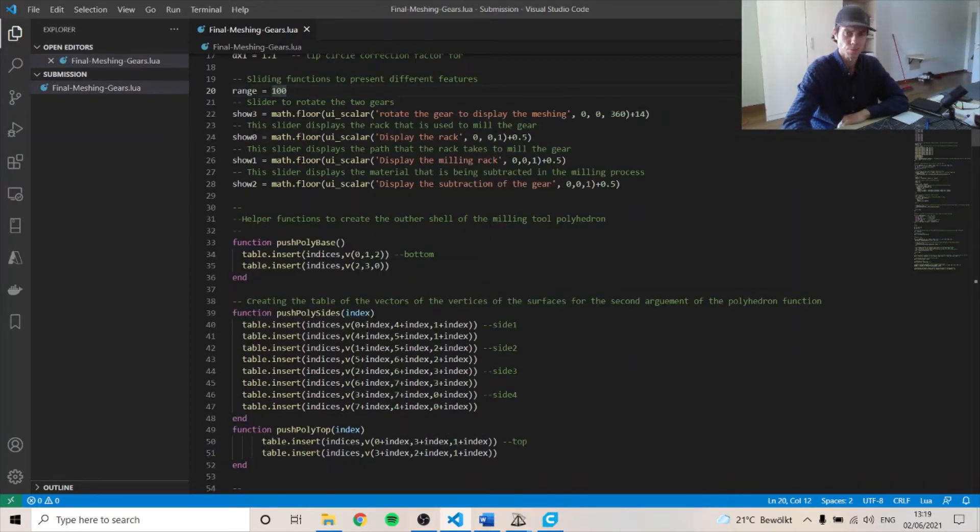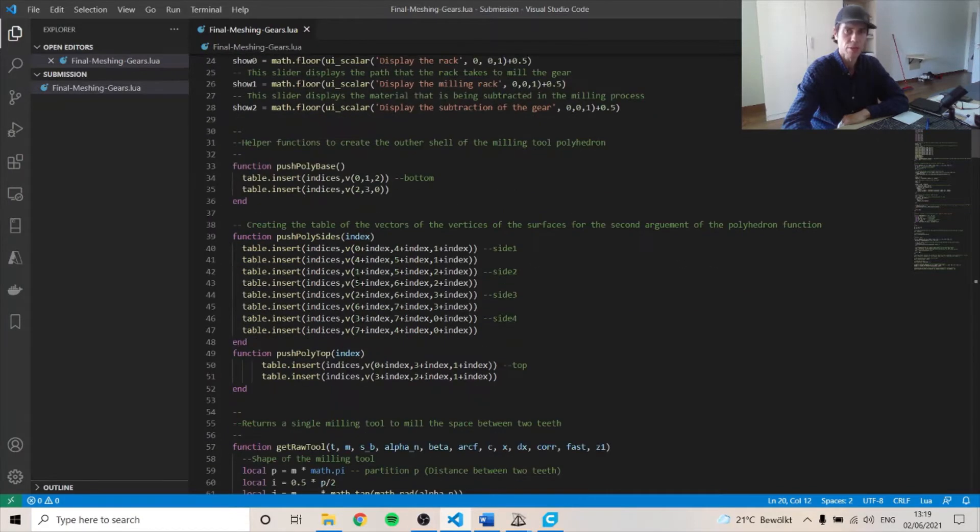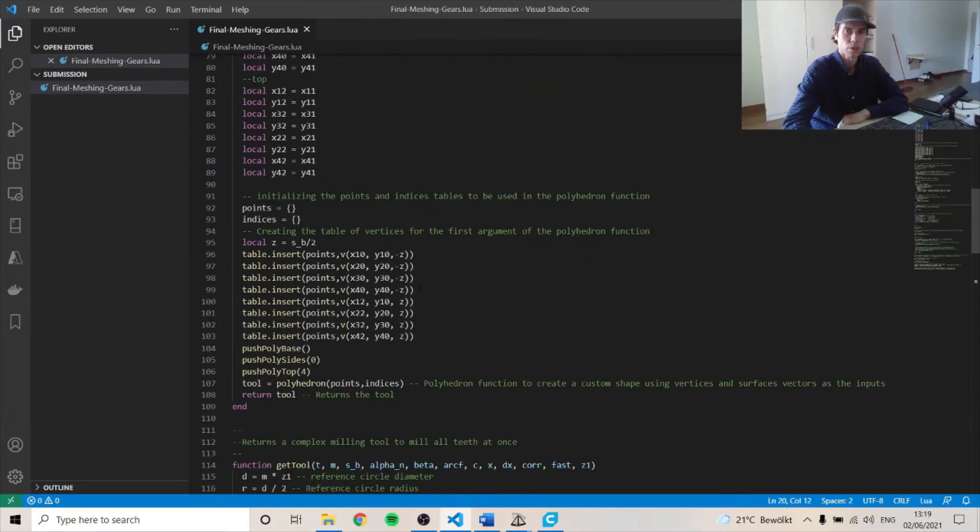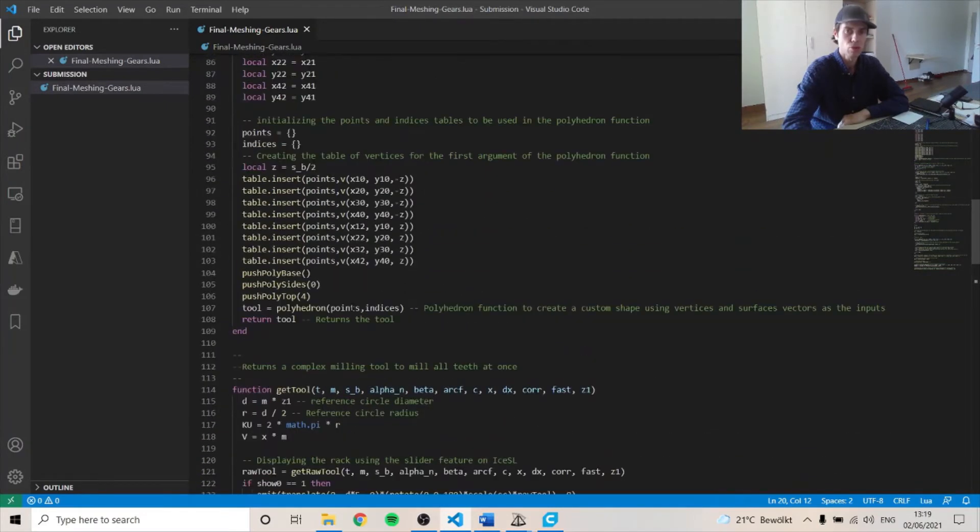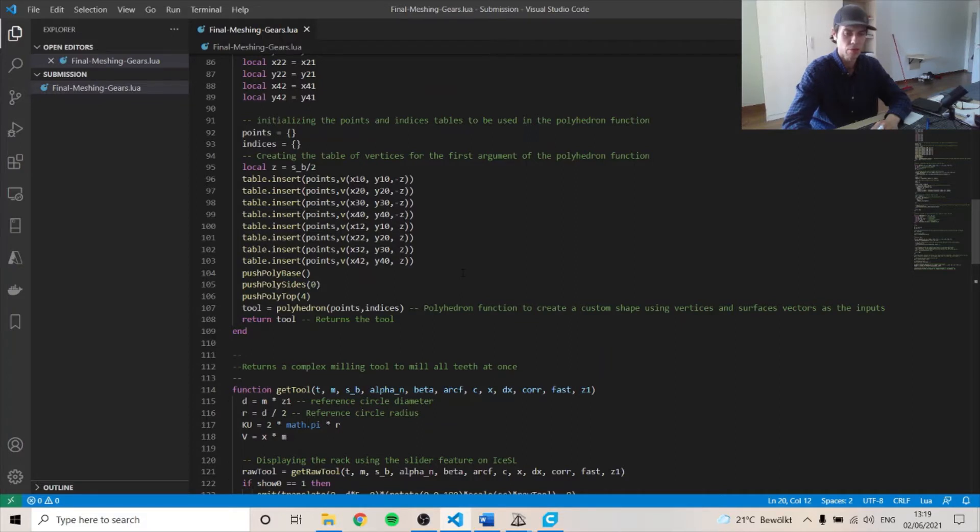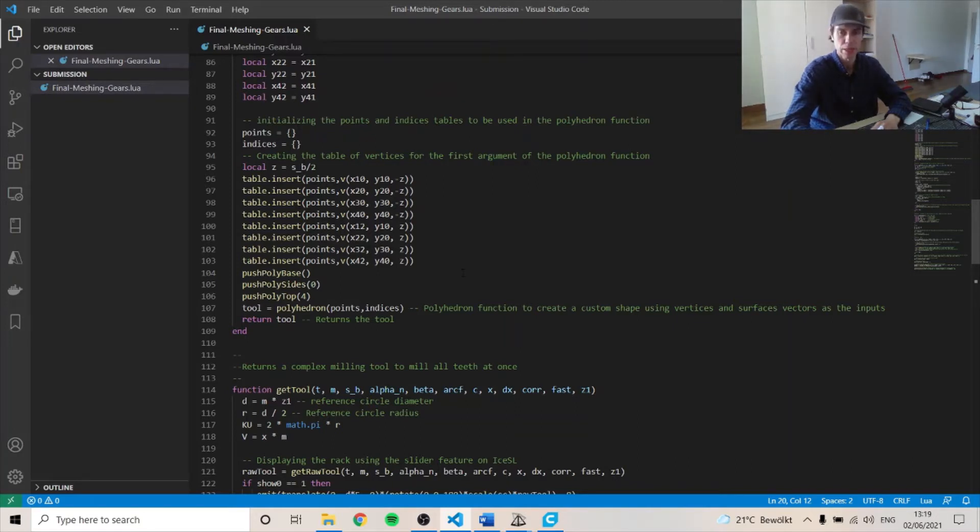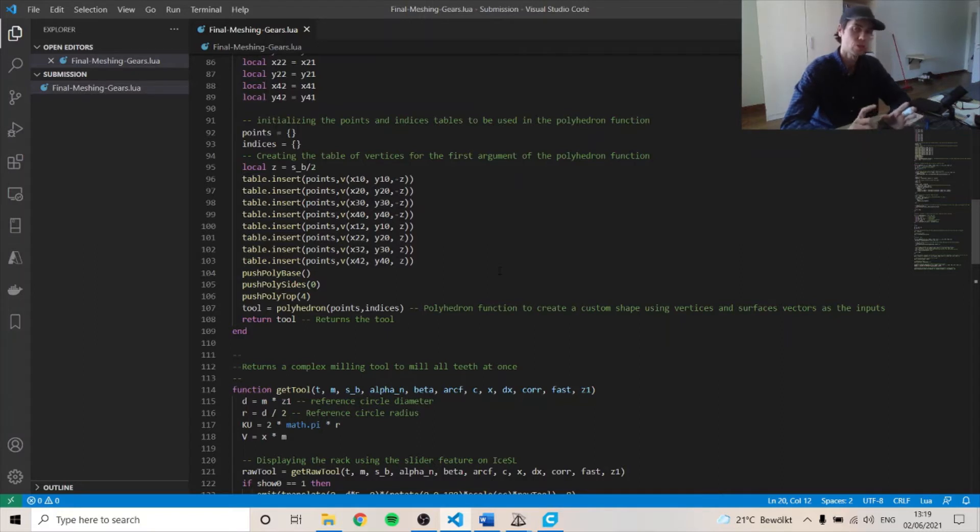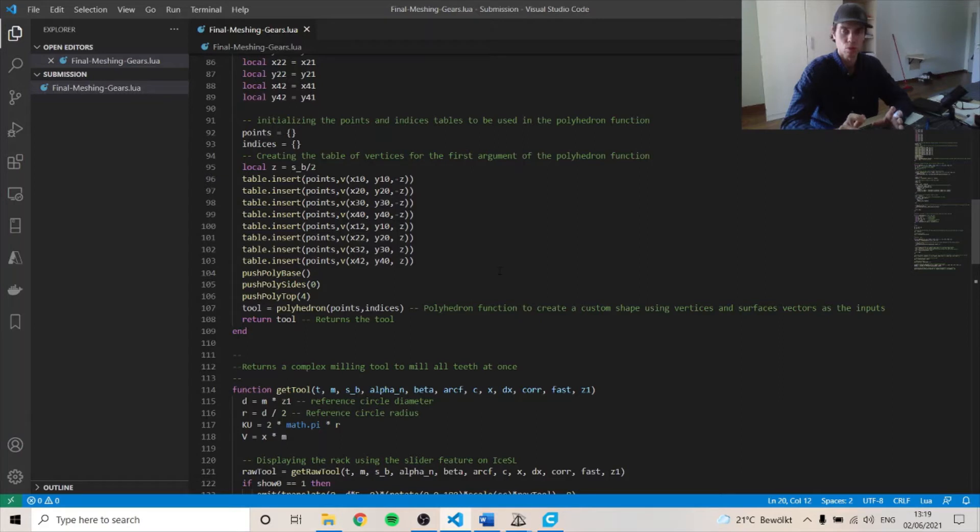These functions here create the shape of the rack. And how this works uses the polyhedron function that is allowed with Lua and ICSL. And the first argument of the function is the vertices of the shape. So each vertex has a vector of x, y, and z coordinate. And they are put in a table to create the vertices of the shape. And then the second argument is a vector of these vertices to create a triangle in the triangulation, which corresponds to the surface of it and the unit vector leaving that surface.